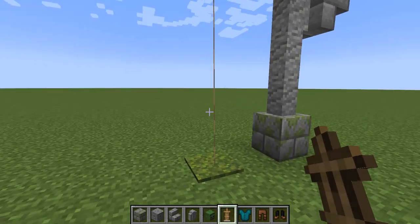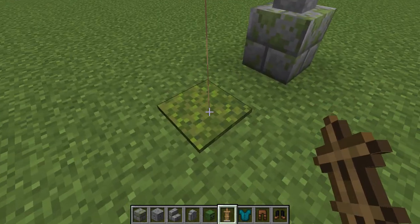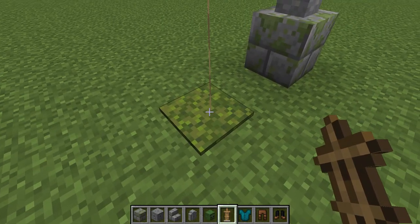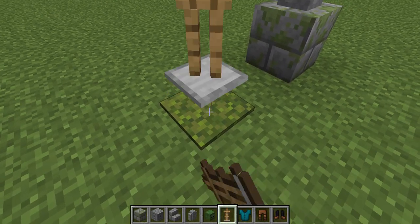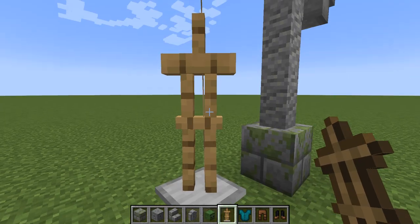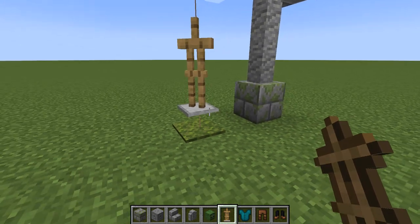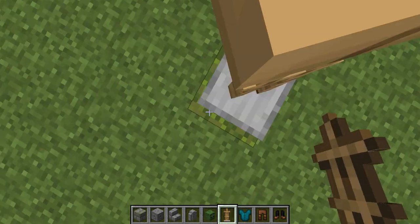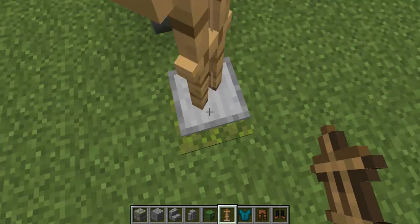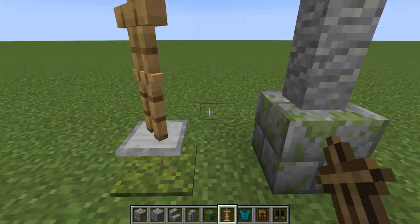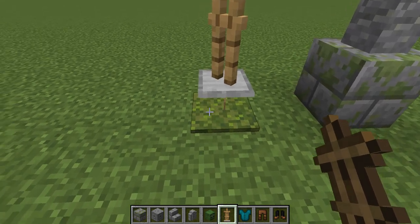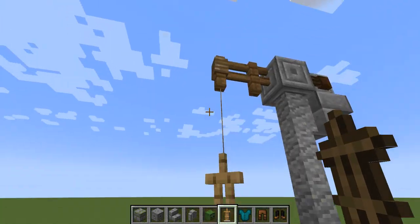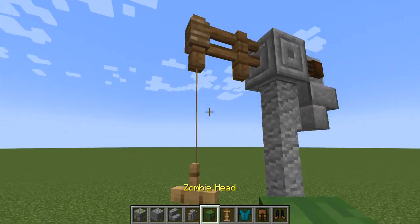Now if you didn't know this, now you do — if you place an armor stand on top of a fence, it'll also kind of float, because that's how fences work. And even if there's a carpet on top, which is weird, it still floats.